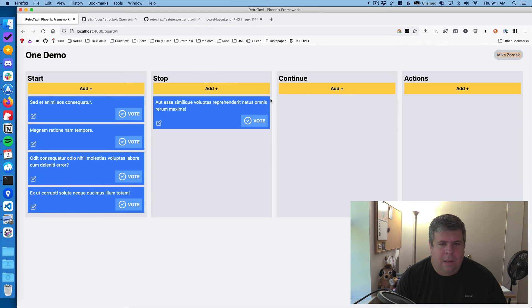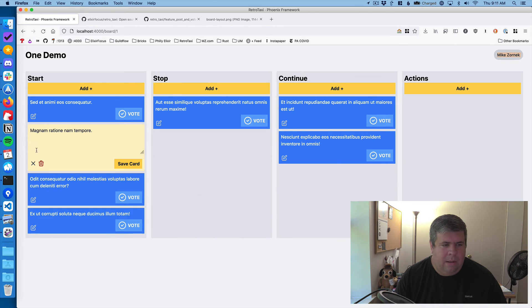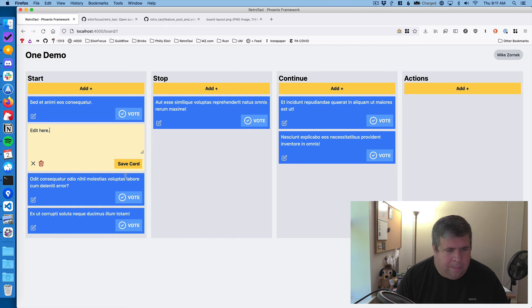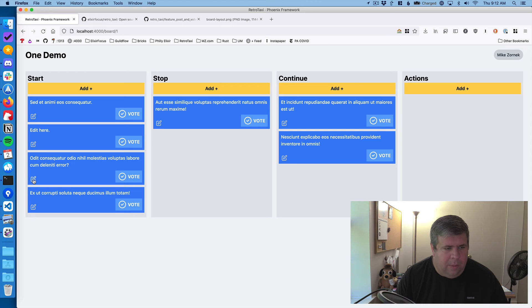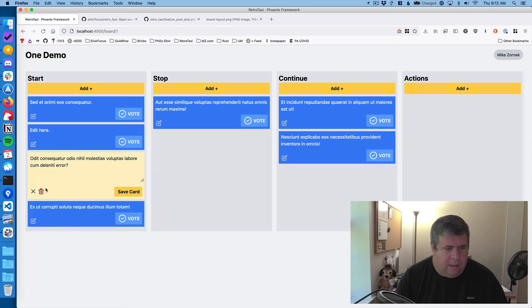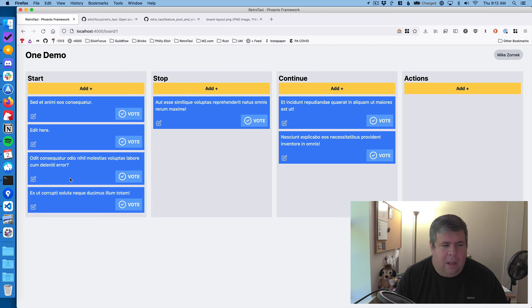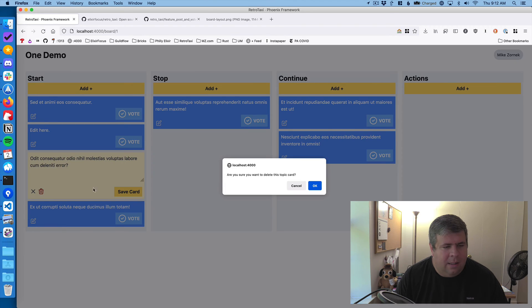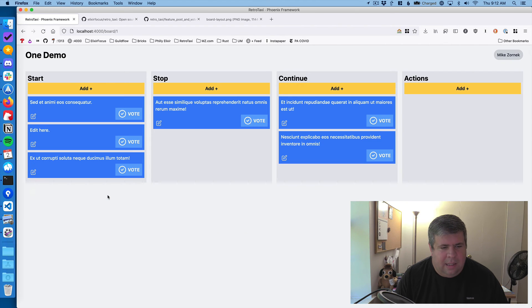So we can add cards here. We can edit cards. So we can say, edit here. And that'll work. We can also delete cards. Now actually, I don't know if that actually, that delete. All right, there it goes.